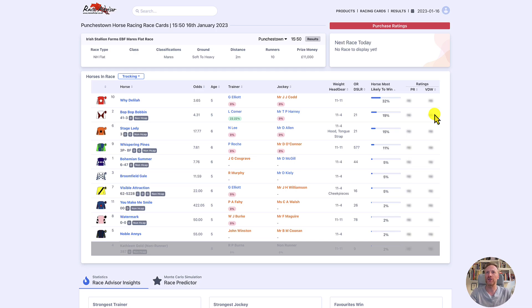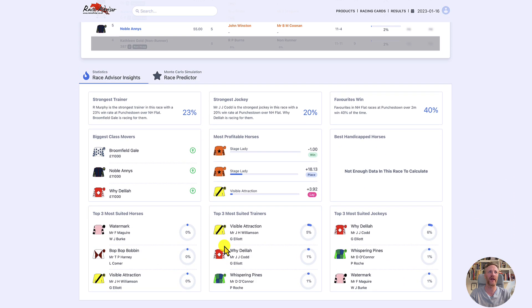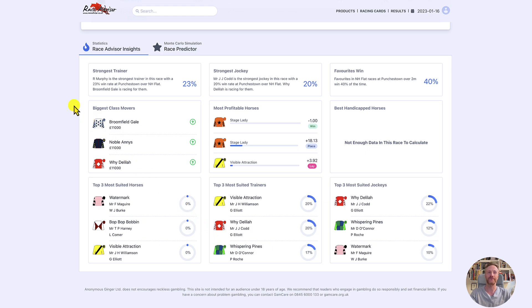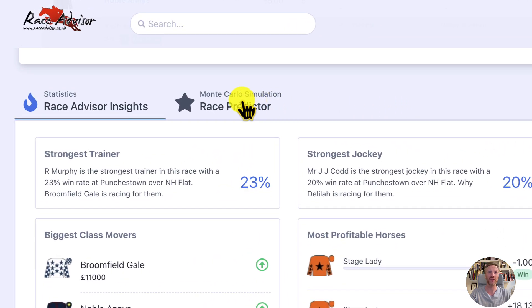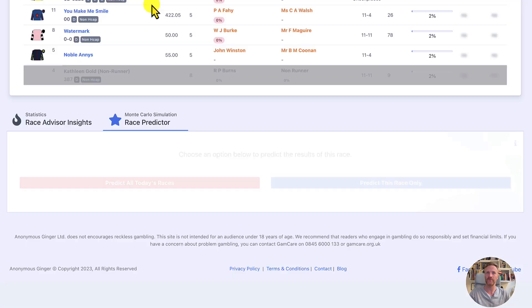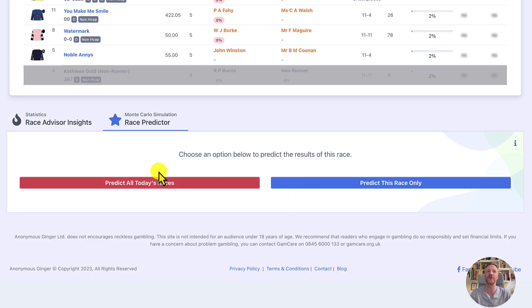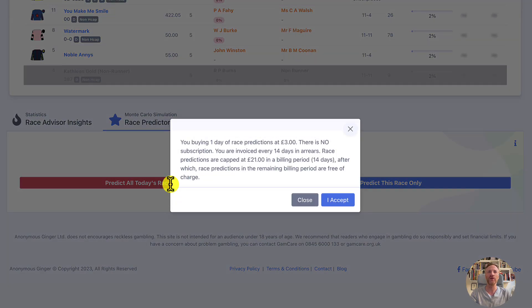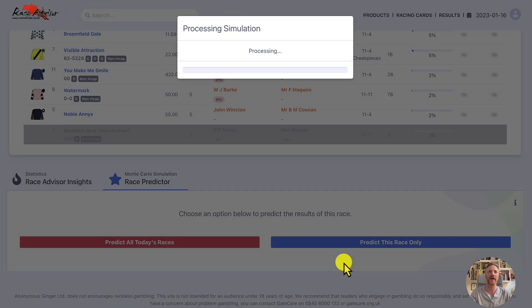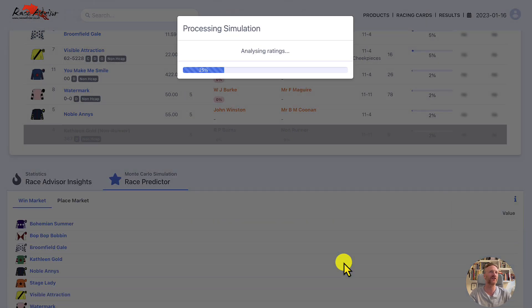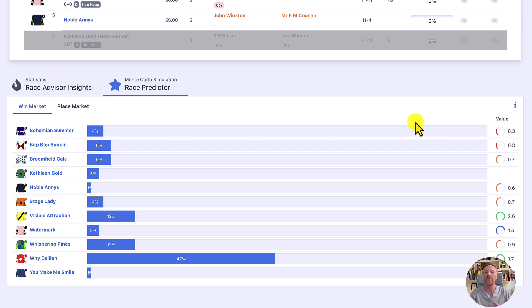So this is what the new race predictor looks like. Here we are on a race card — at the top we've got the standard race card with the horses in the race. If we scroll down, we've got the Race Advisor insights, and next to that we have the Monte Carlo simulation race predictor. If we click on that, we get two options: we can predict all of today's races, or we can predict this race only. Whichever you click, you confirm the charge, press 'I accept', and then it starts processing — it gathers those race shapes, finds the ratings, runs the simulation. As you can see, it all happens pretty quickly.